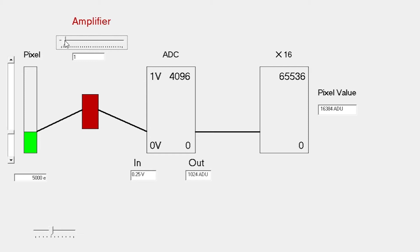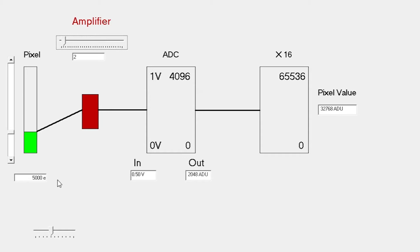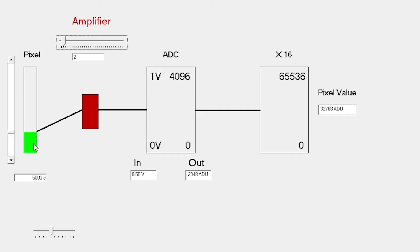What we can do is increase the gain. So we increase the gain to 2. Then our 5,000 electrons will be generating half a volt into the ADC, that's twice the amount, and the output becomes 2,000, again twice as much output. So this is a way of focusing in on the smaller signals. It amplifies the smaller signals.